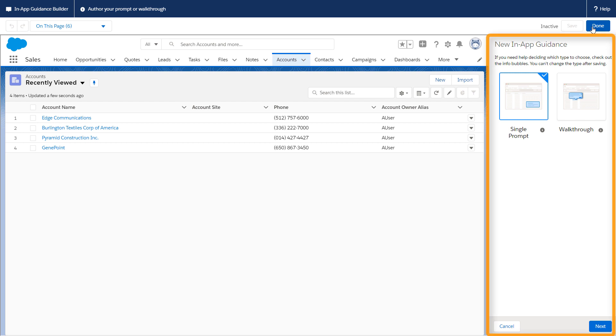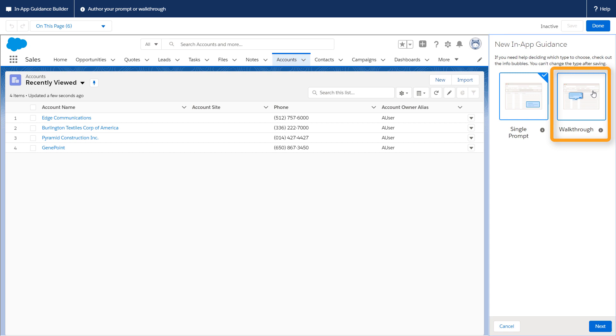You can author your walkthrough in the sidebar that appears on the right. First, choose Walkthrough.